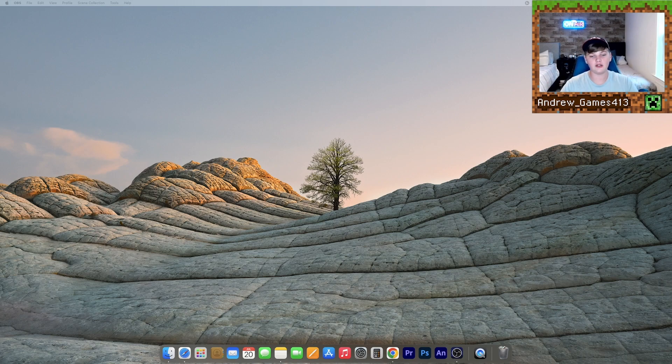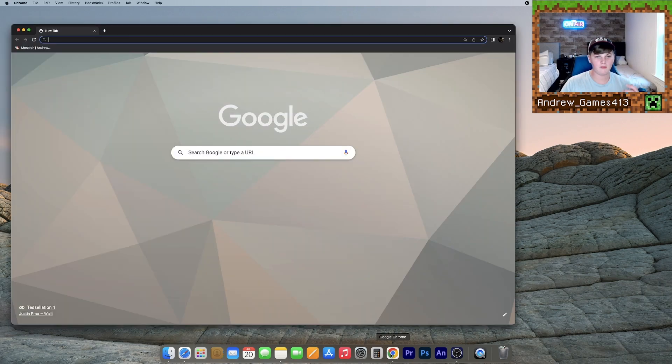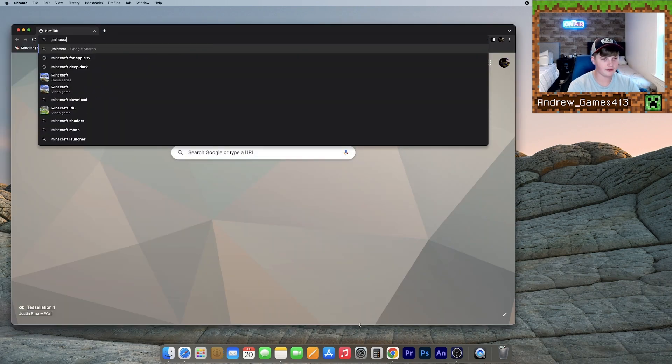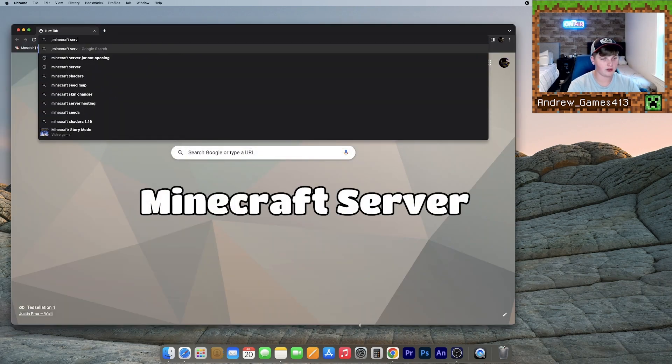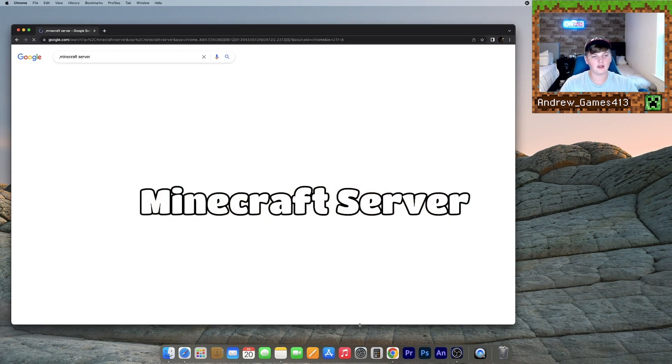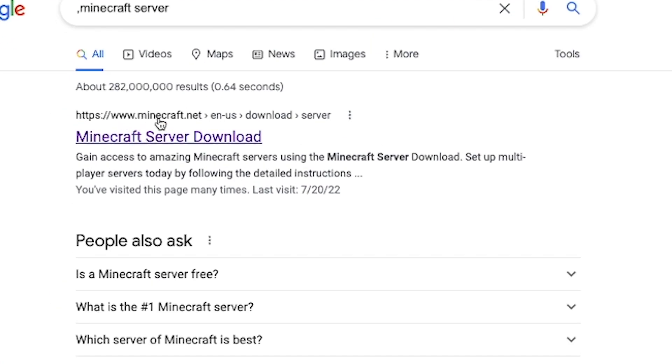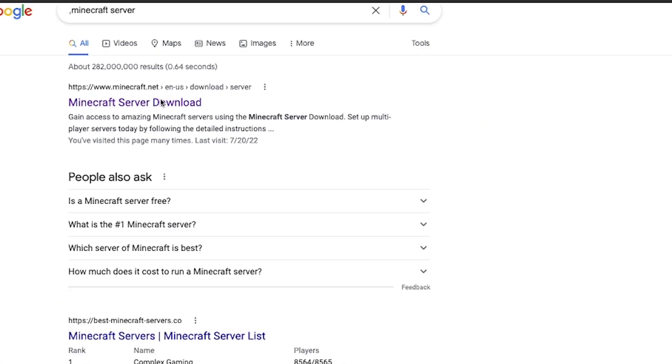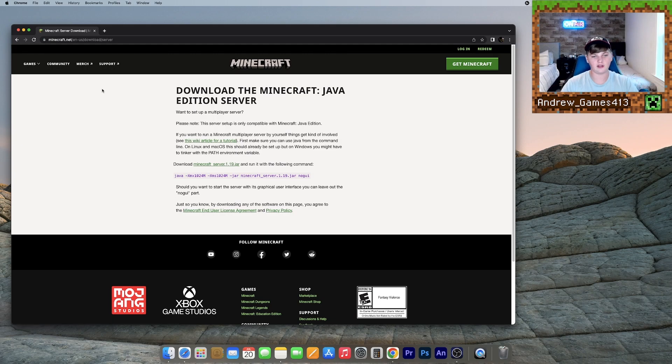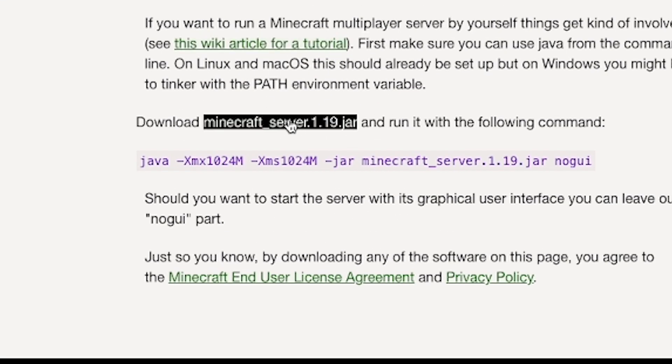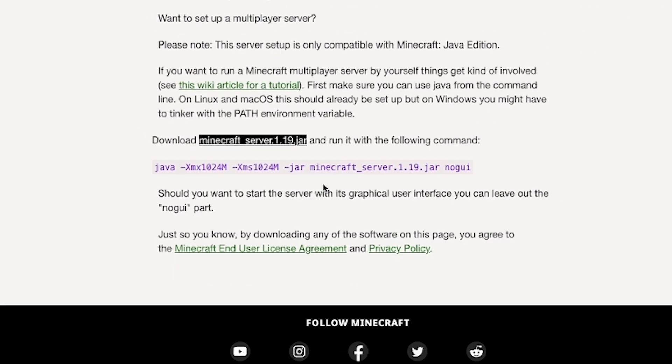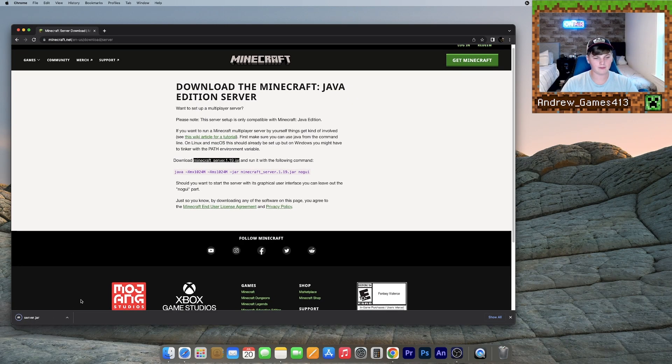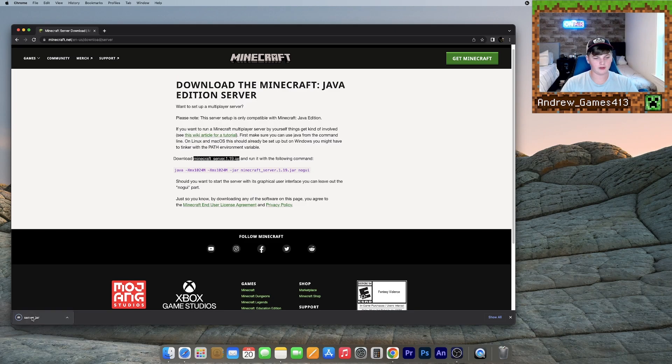What you're going to want to do is open up any internet browser, however, I personally recommend Google Chrome and search for Minecraft server. Go to this one that says minecraft.net, Minecraft server download, or just click the first link in the description. Now once you're here, you want to go to this download minecraft server 1.19.jar. Click that. It'll give you a .jar file.